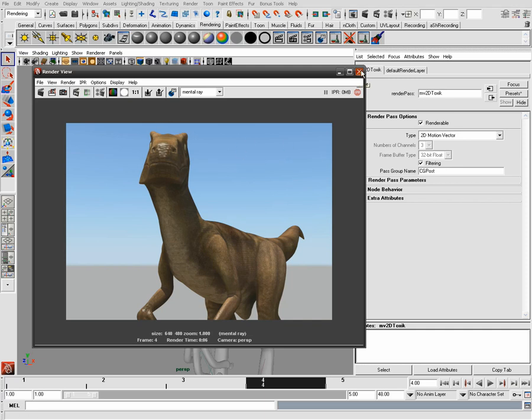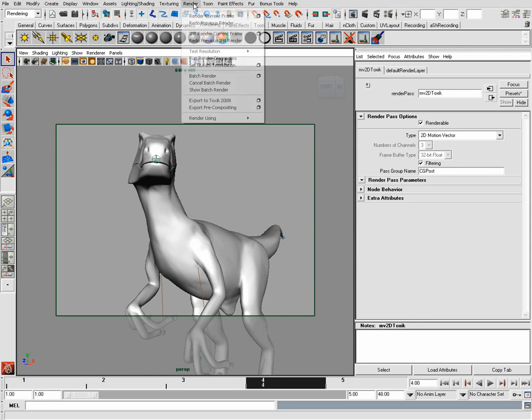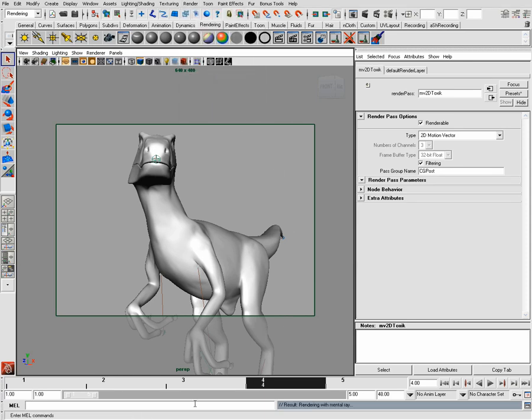So I'm rendering the images — just five frames. And once they're done, I'm going to launch my Maya Composite and we'll start working there.